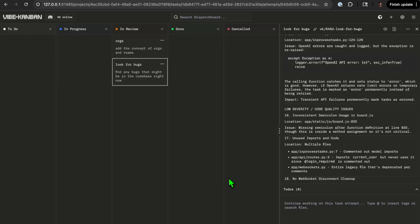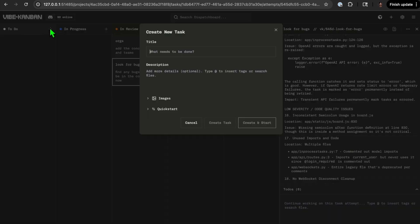Vibe Kanban really is another one of these Linear, Jira-like task boards but very much targeting the MCP and general agent space. One of the things I like about it is that it's really easy to hack on it yourself. It's all open source. This is running on my machine, which is nice if you want to make some changes.